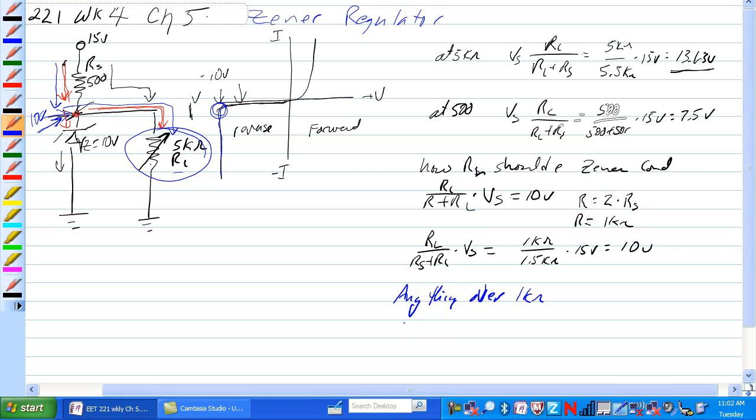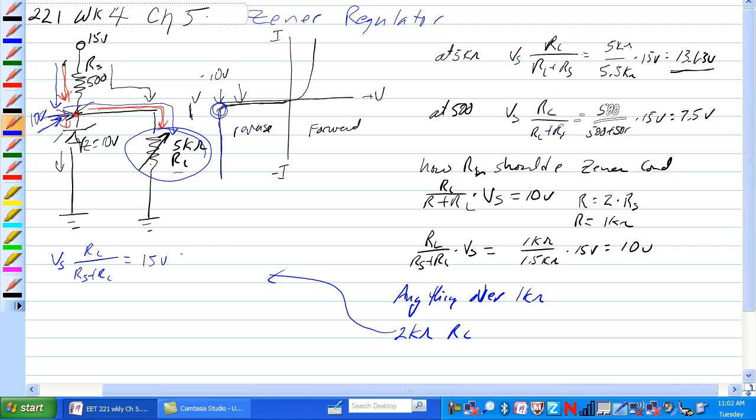So if RL is 2K ohm, let's go back up to here and look at this. We have VS times RL over RS plus RL is equal to 15 volts times 2K ohm over 2.5K ohm is equal to 12 volts. That would be out here in this range here so the Zener would start to conduct, it would regulate the voltage here down to 10 volts.